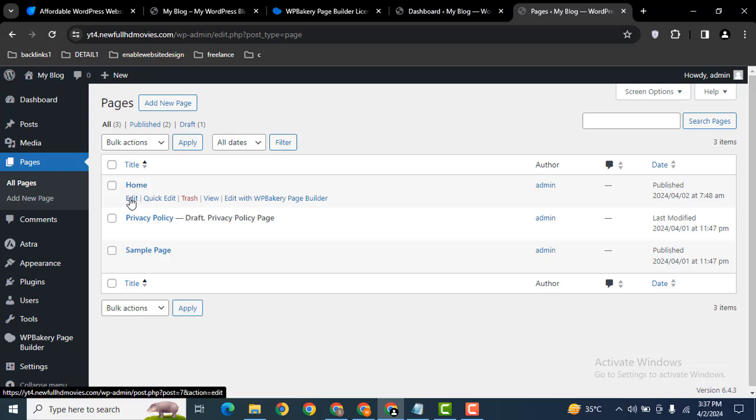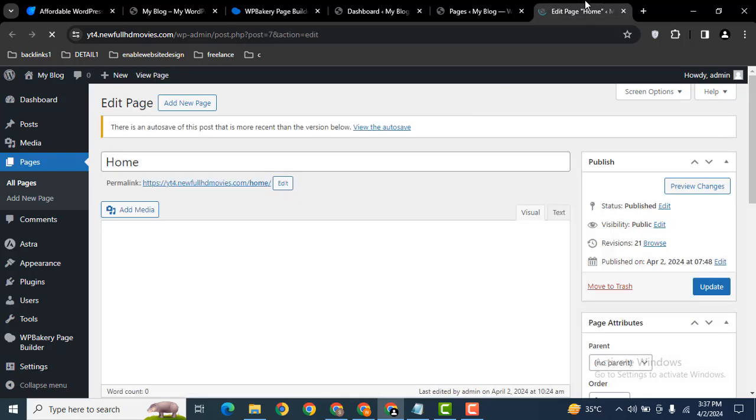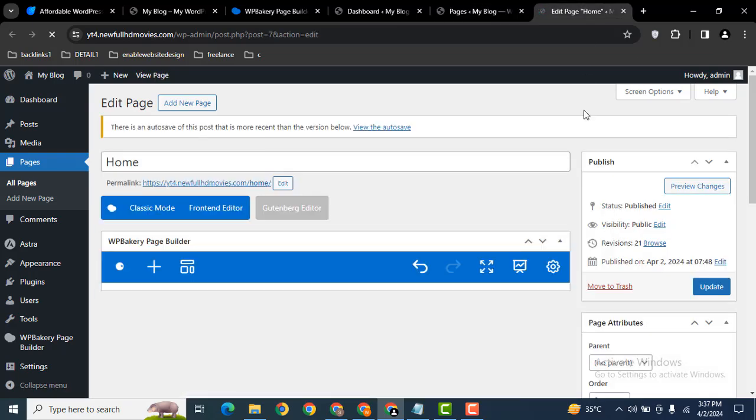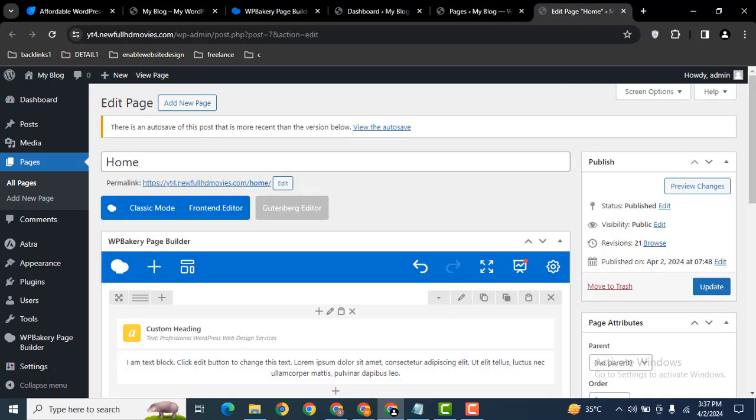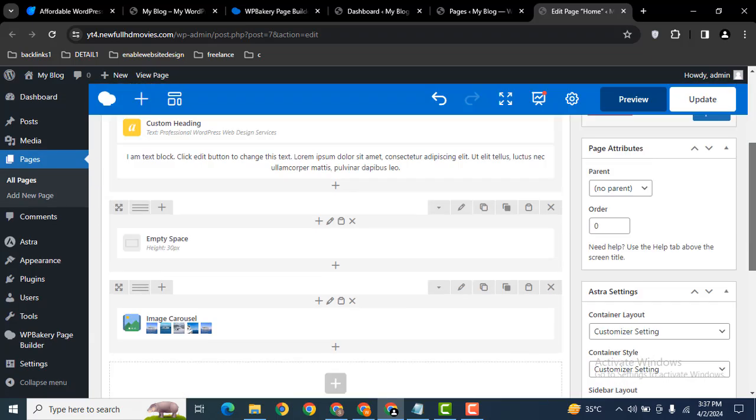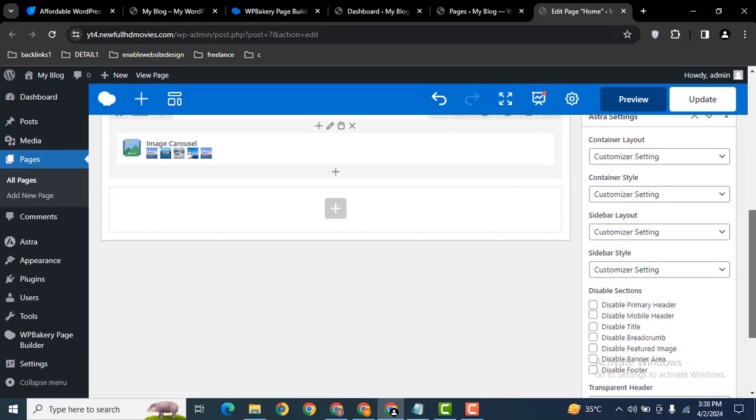You can also use the edit button. It has backend as well as frontend editors like other page builders.